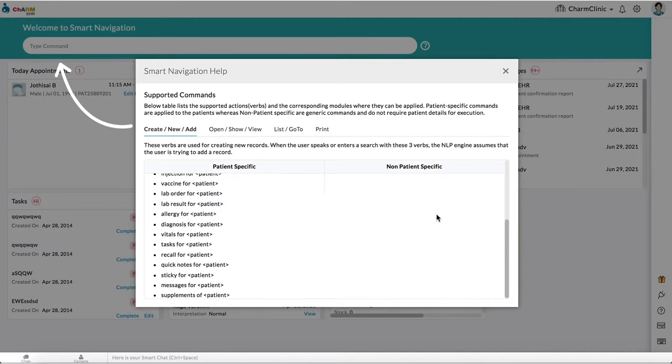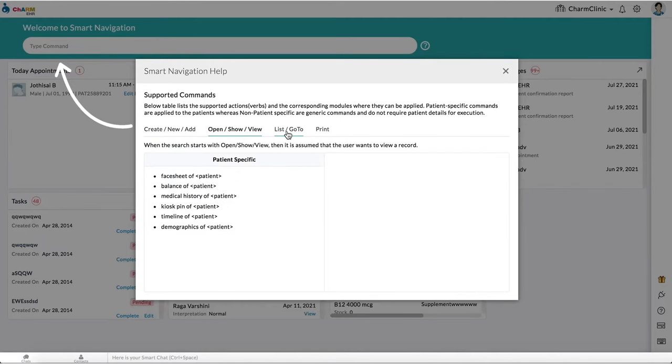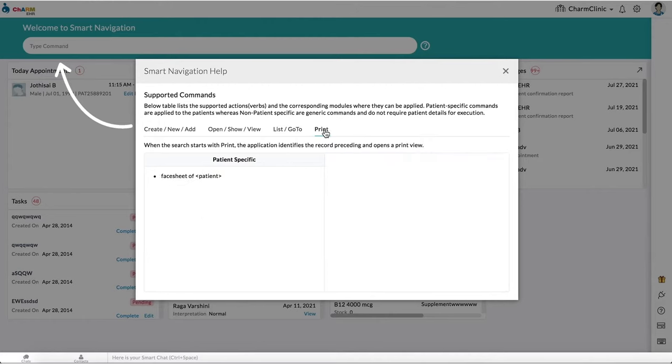Here is a list of commands you could use to create, view, list data, and go-to options.